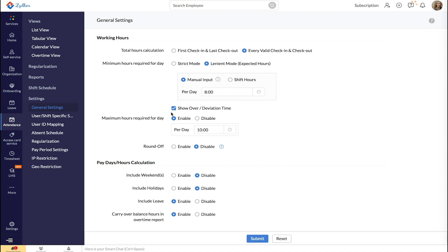If you want to track deviation and overtime and have it displayed while calculating working hours, enable this option.